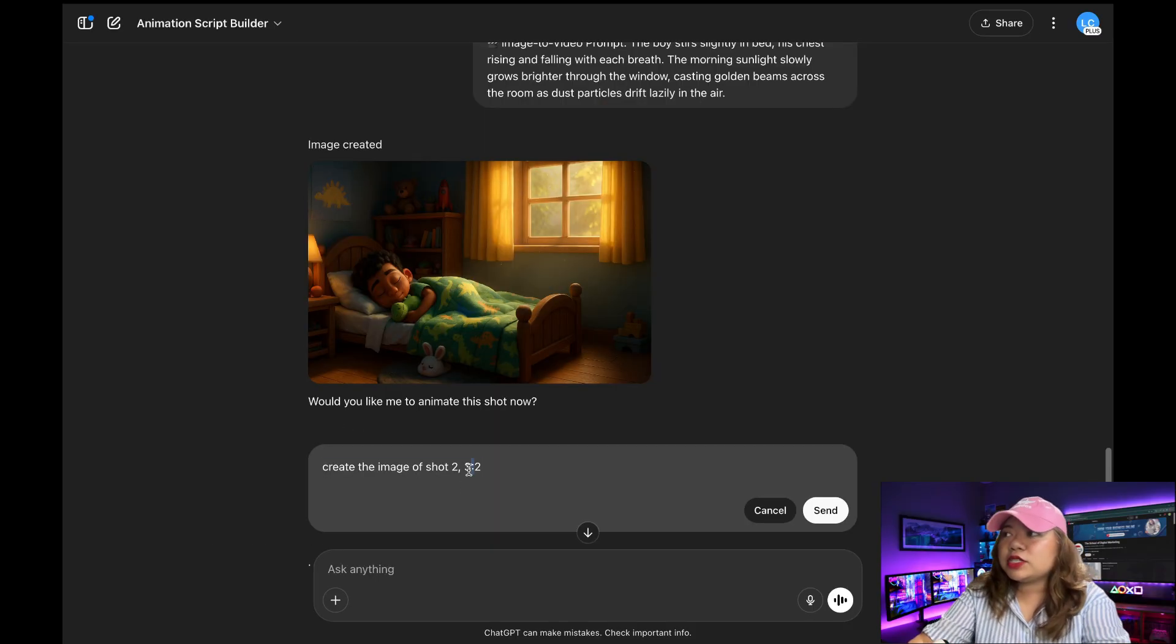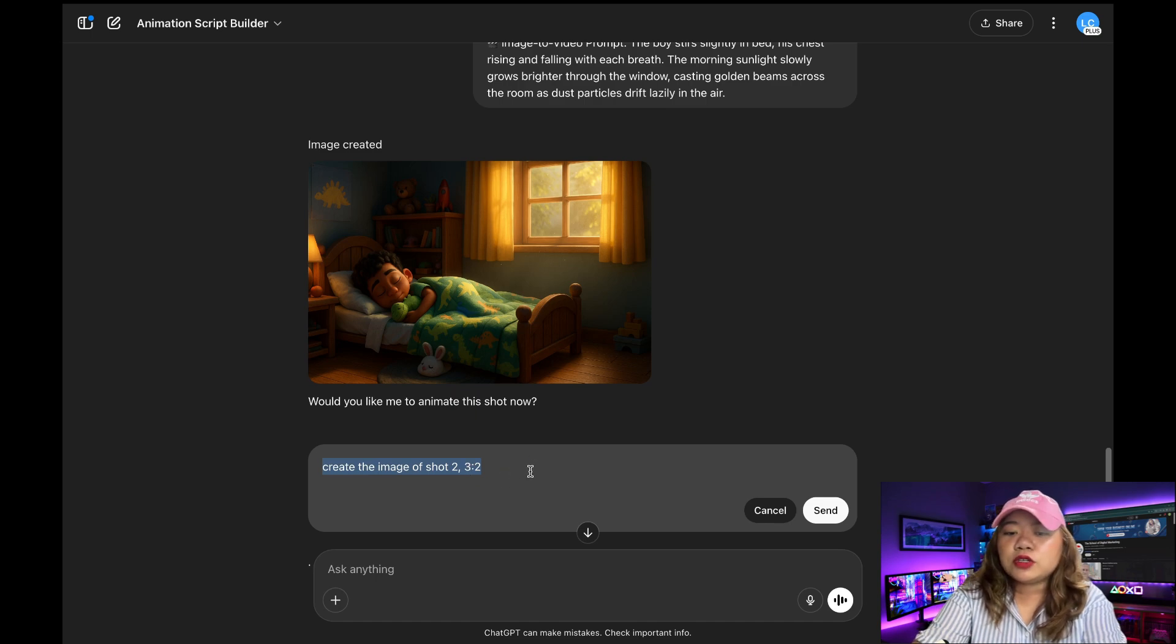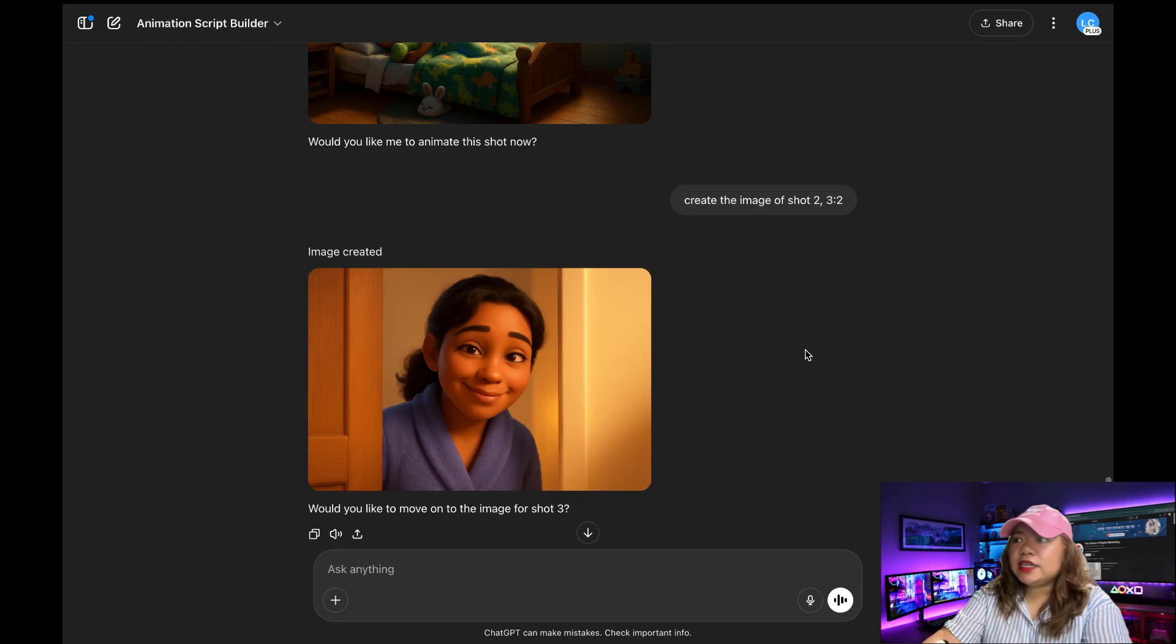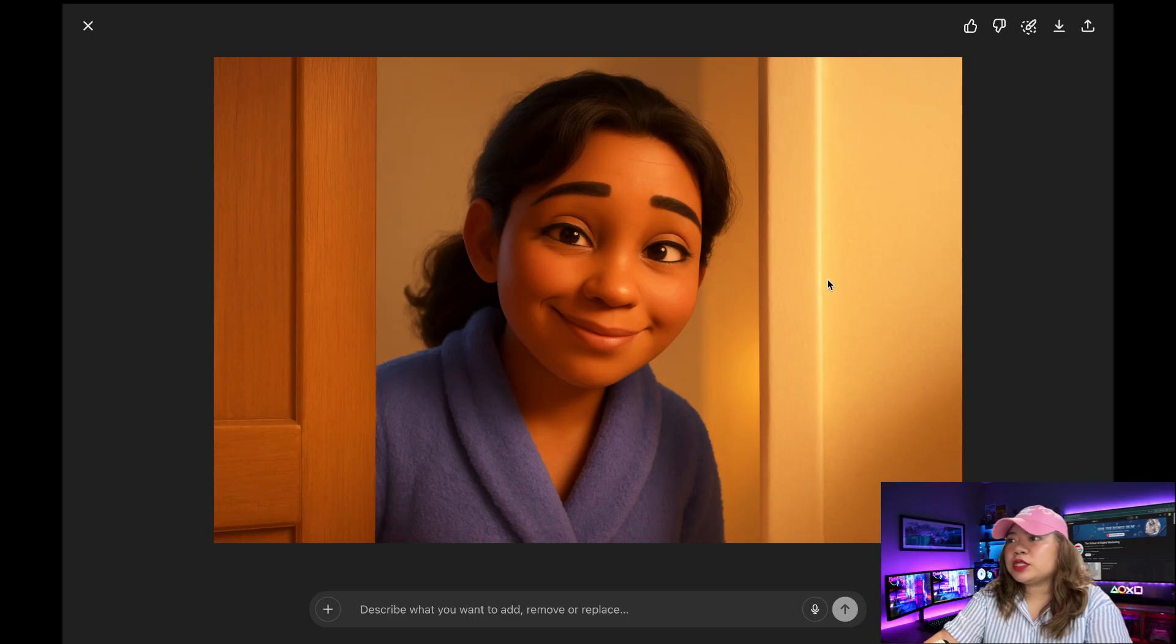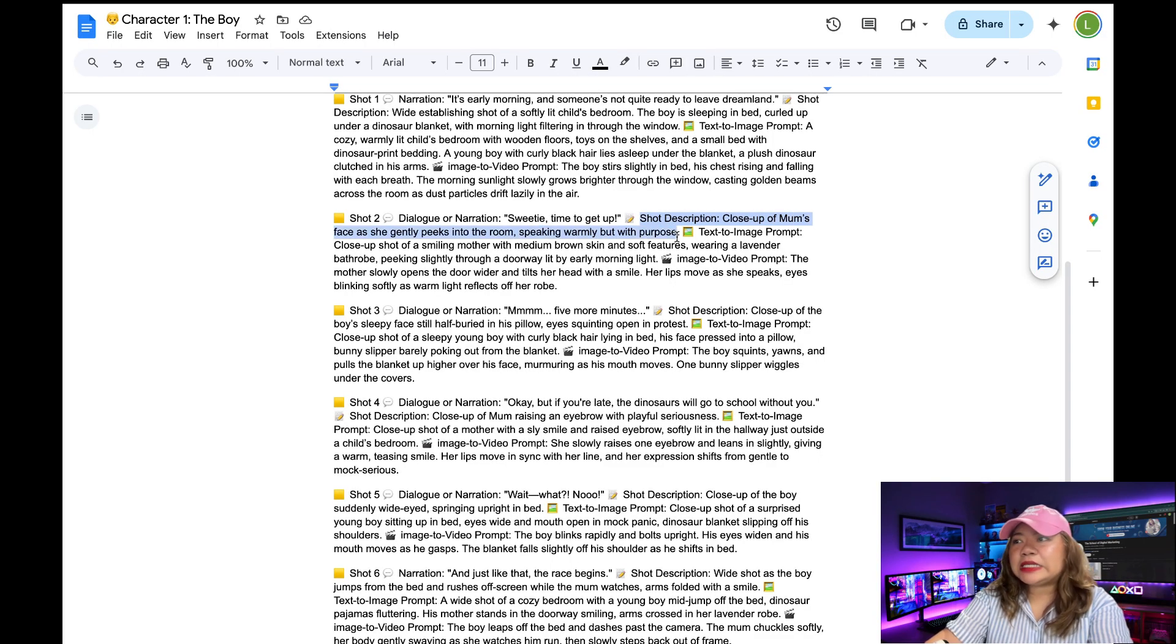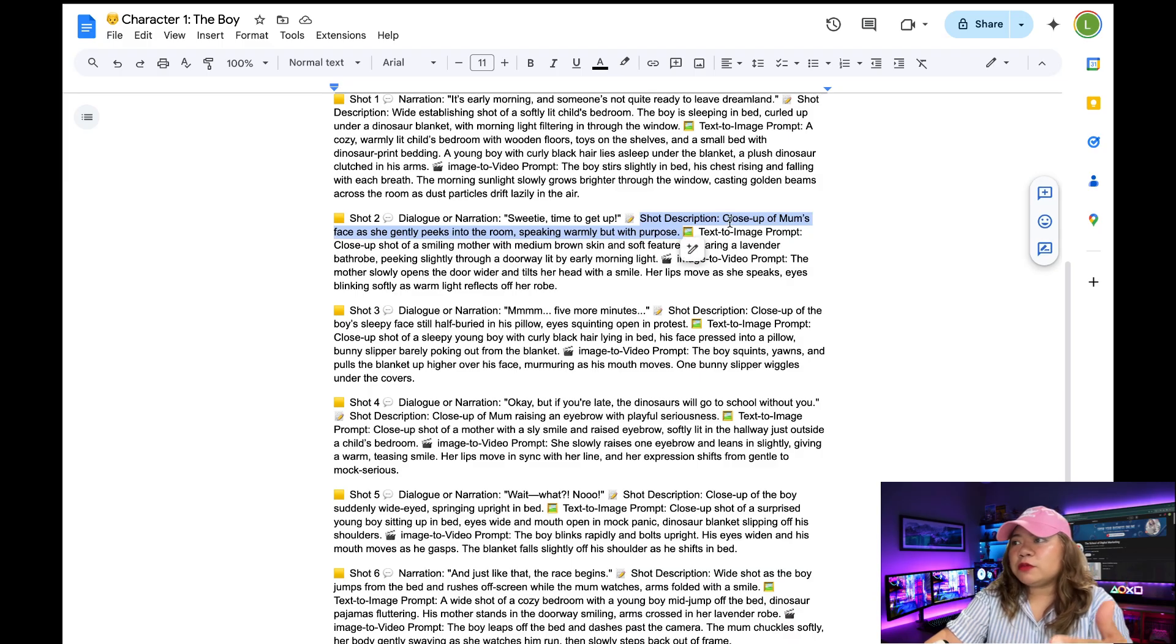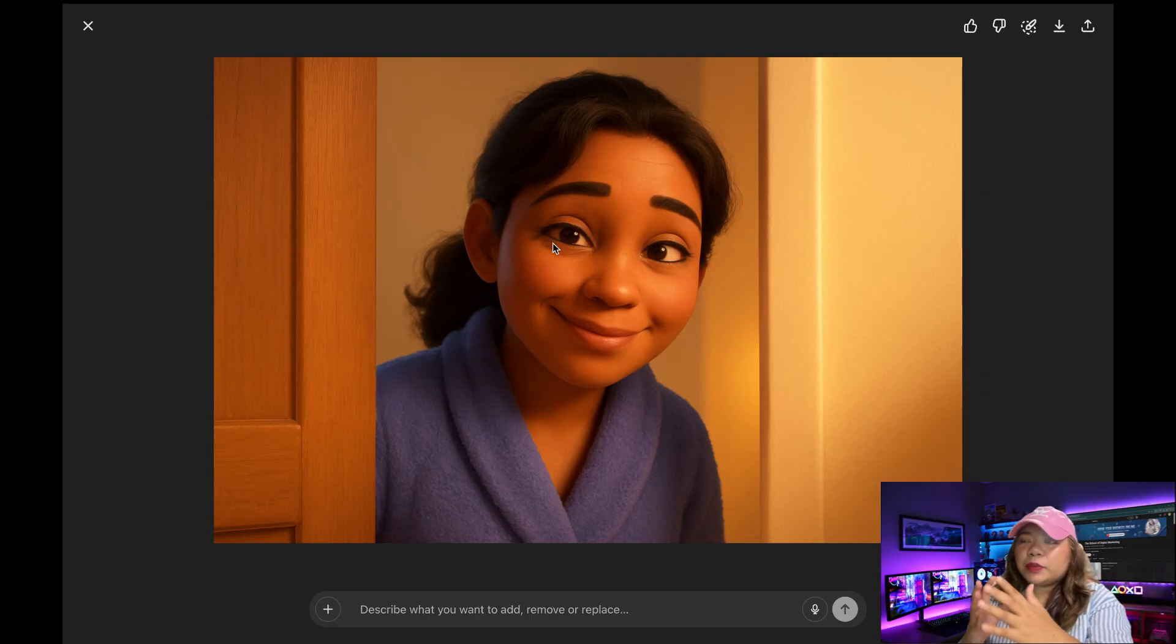Next, I'm going to say, create the image of shot two, three by two. So now we have the second scene generated. So let's check out the prompt. Shot description, close up of mom's face as she gently peeks into the room, speaking warmly but with purpose. So I think this one, ChatGPT got it right.